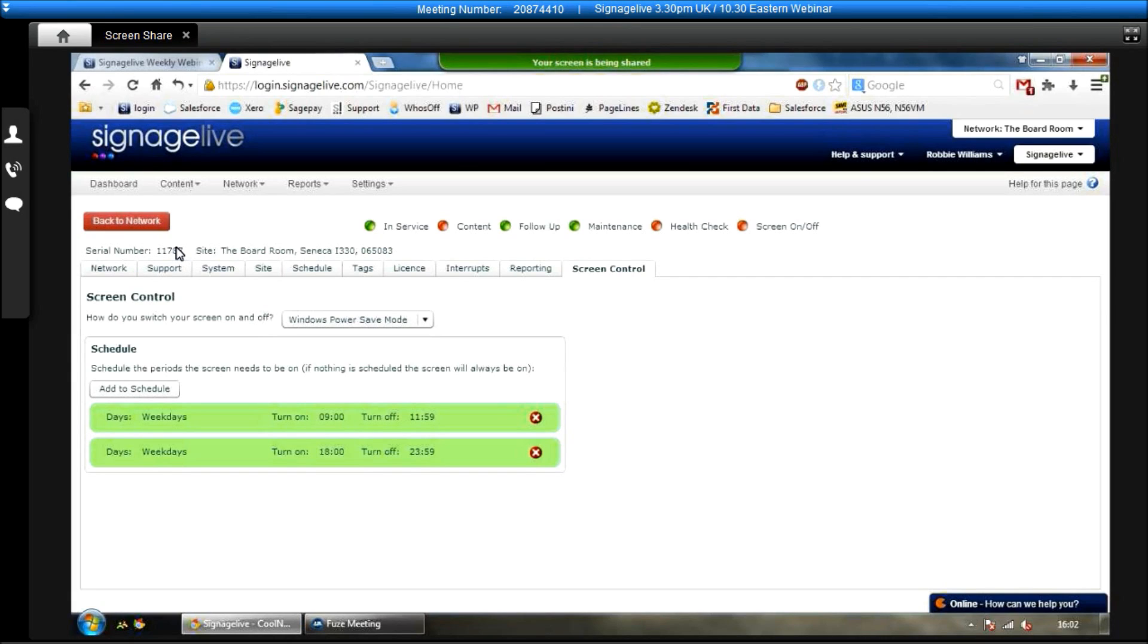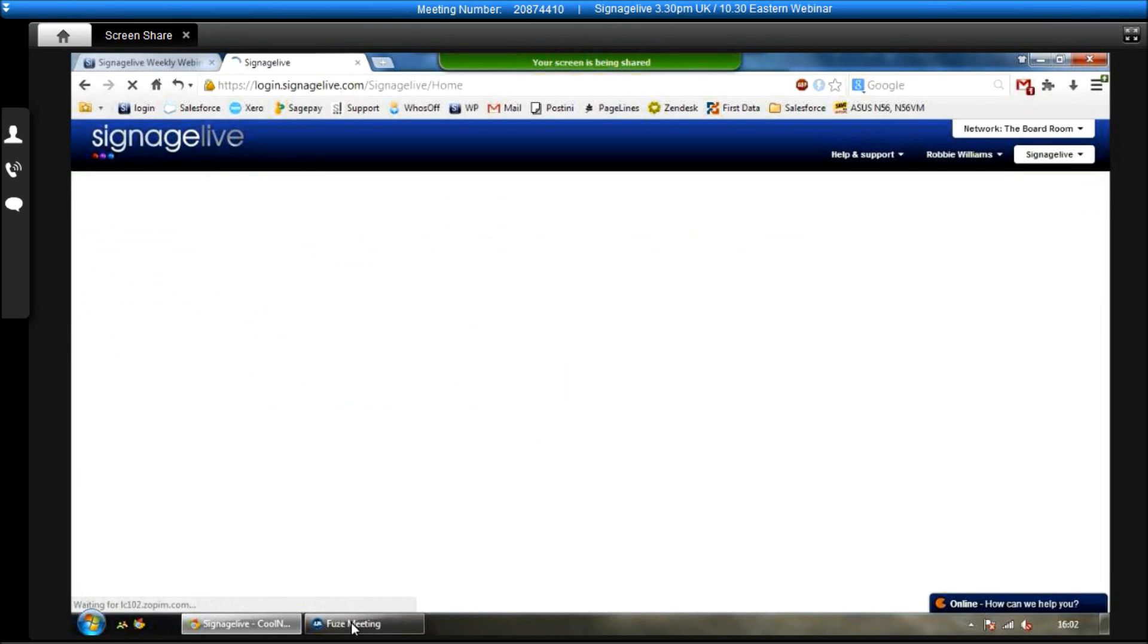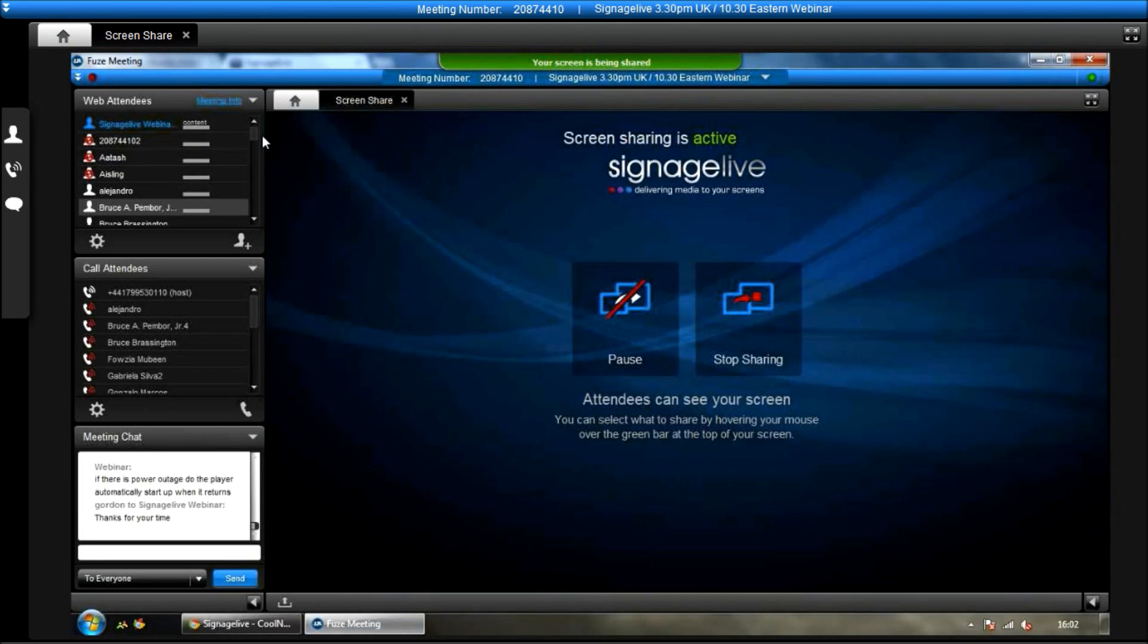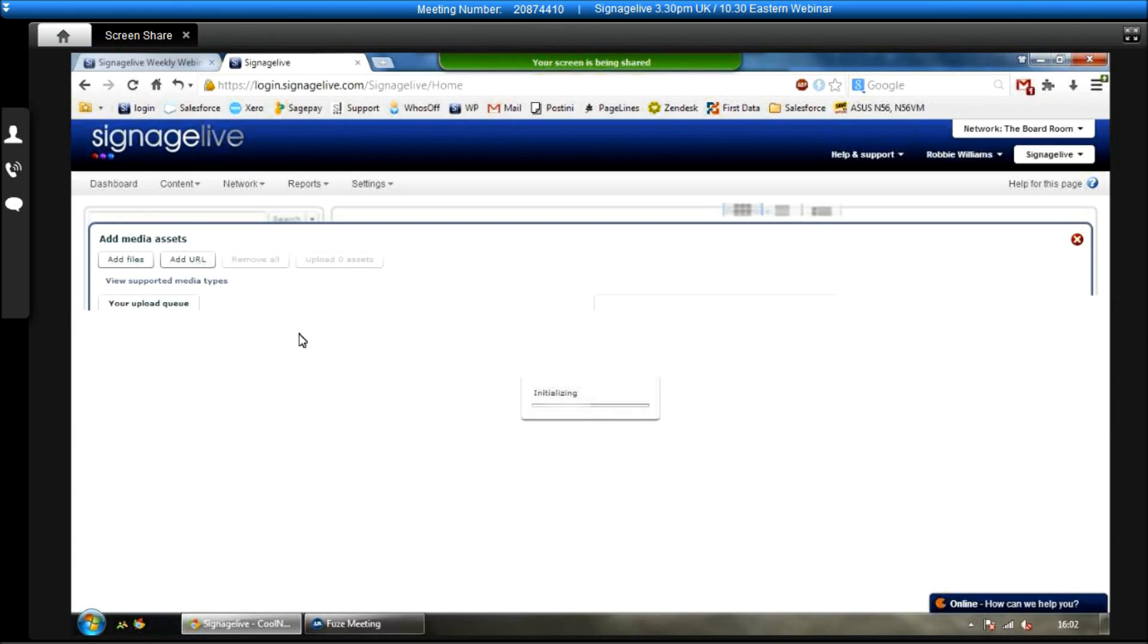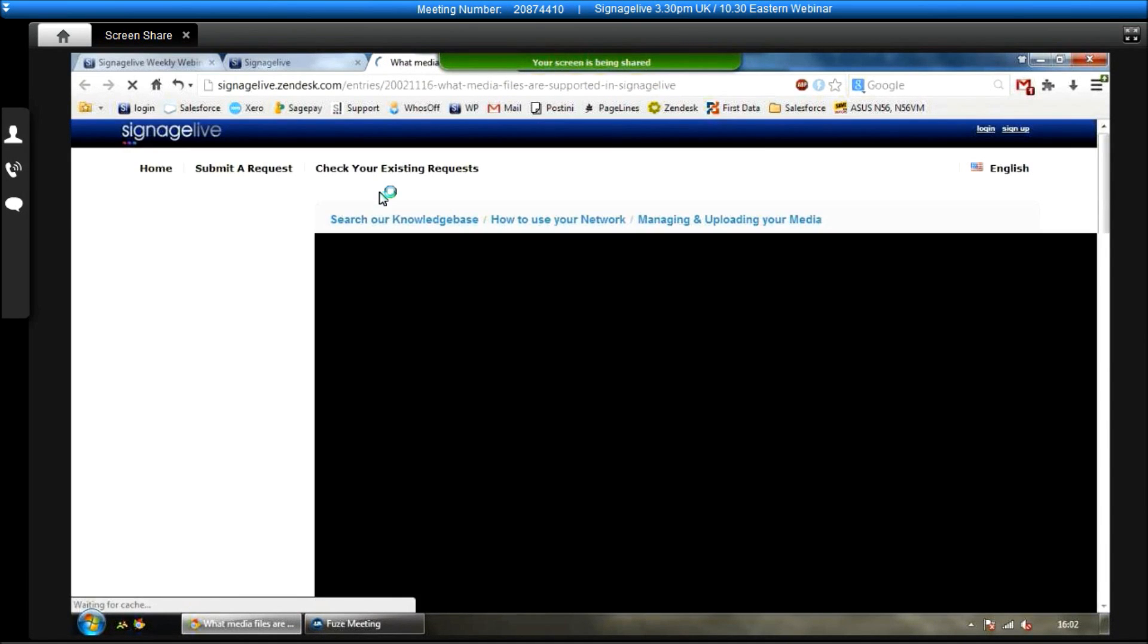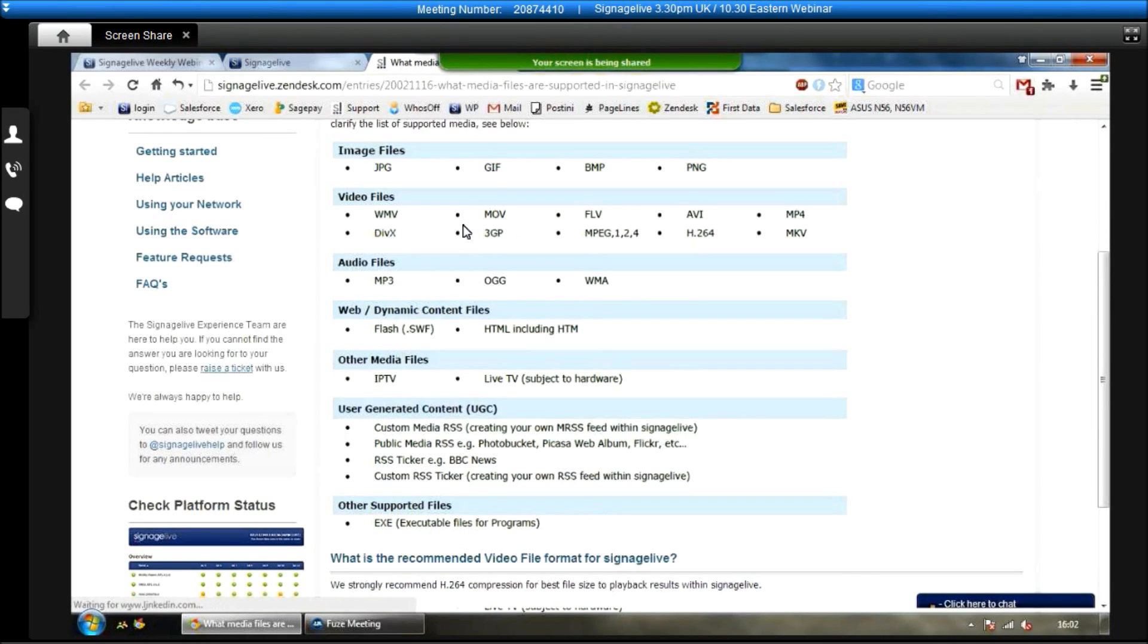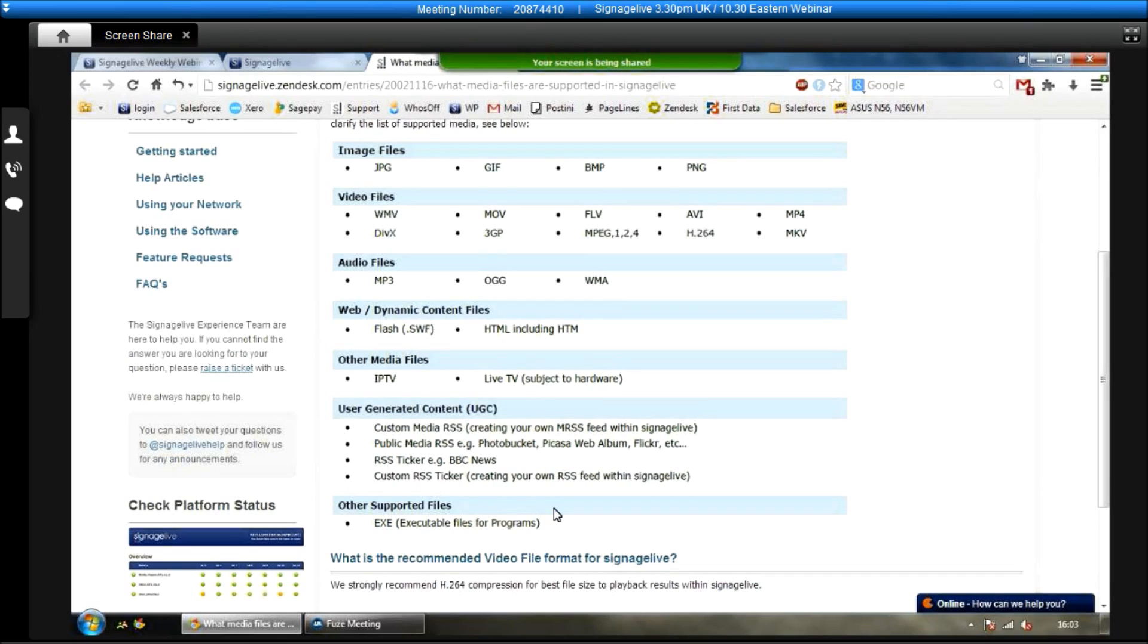Okay, so that's the general overview on the players themselves. Now I'll show you how we get through and upload content and deploy it. The first step is to go to content, assets and then add assets. I'll show you a list of all the supported media file types that we have within Signage Live. So you can see here, JPEG, GIF, PNG, wide range of video files, audio files, Flash, HTML including HTML5, and then if you've got the right hardware, you can add things like live TV on your screens, as well as things like RSS feeds and extra useful files as well.